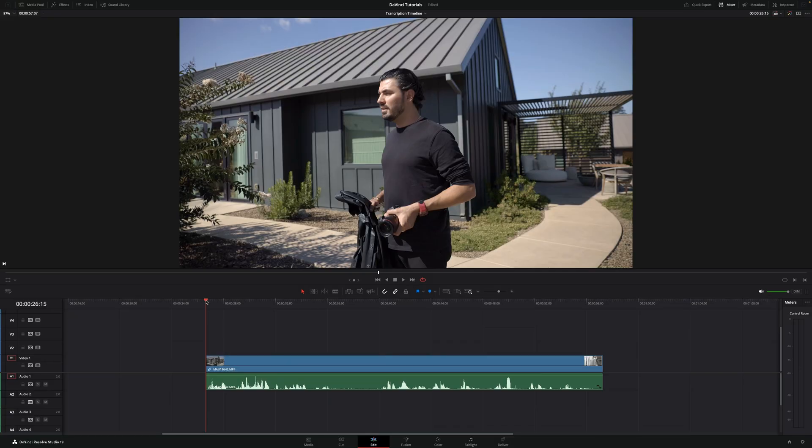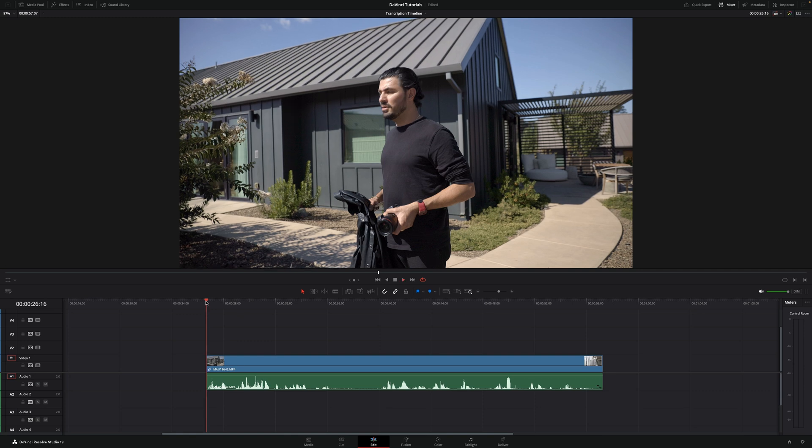Today I'm going to show you how to transcribe audio in DaVinci Resolve. As you can see, I have a clip here with some audio.